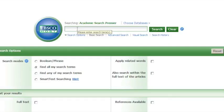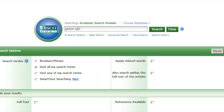Hello. This is the tutorial for EBSCOhost Academic Search Premier. I'm going to spend the next few minutes showing you how to do a simple keyword search and to navigate the site. Let's go ahead and type in Global Warming, which is our basic search.